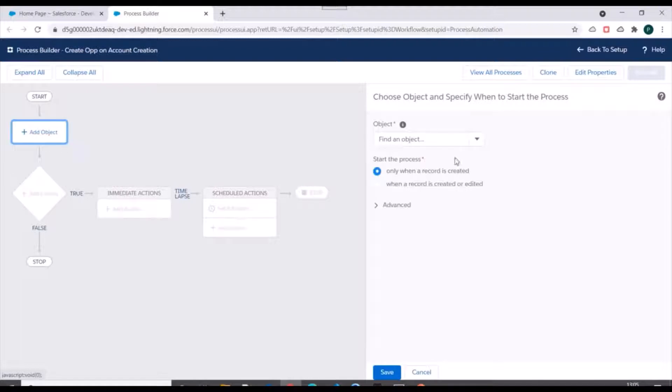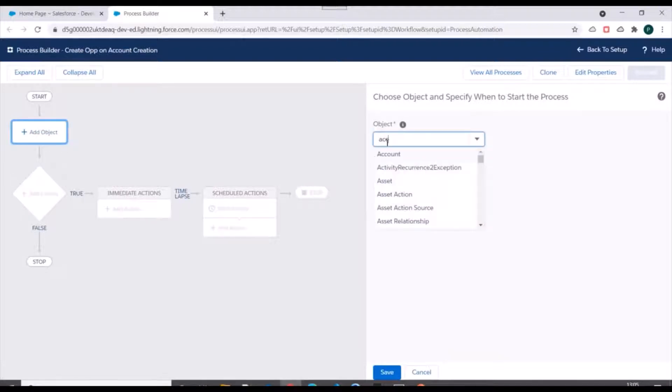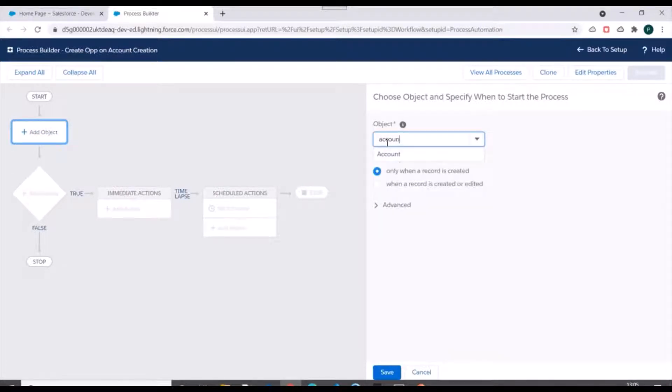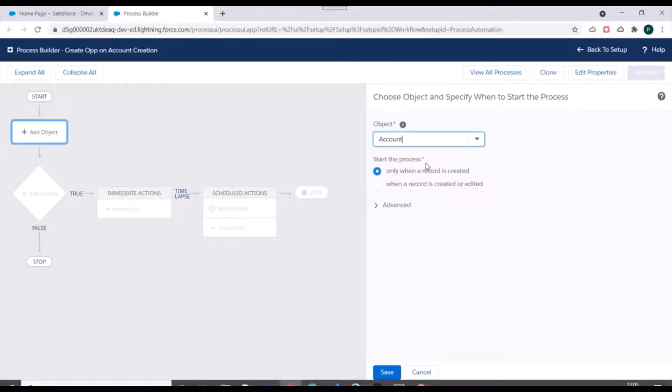Now for object we need to select Account object, because on creation of account we need to fire this process. This process will start whenever an account record is created, so we'll keep this checked as is. We'll click on Save.